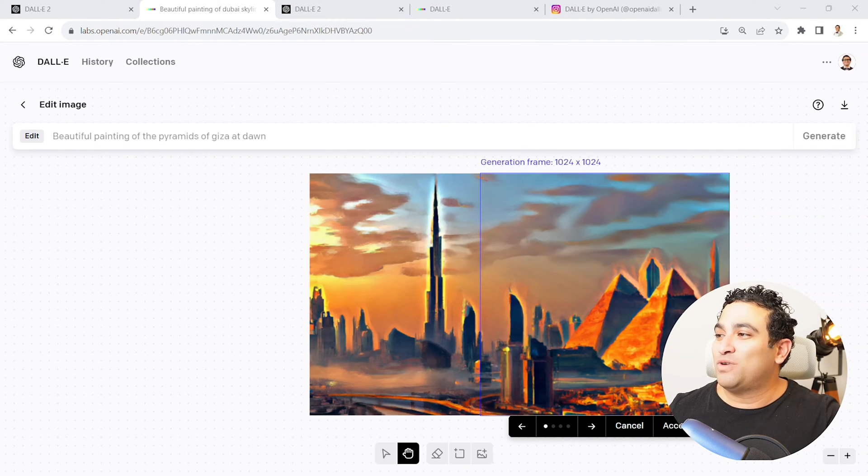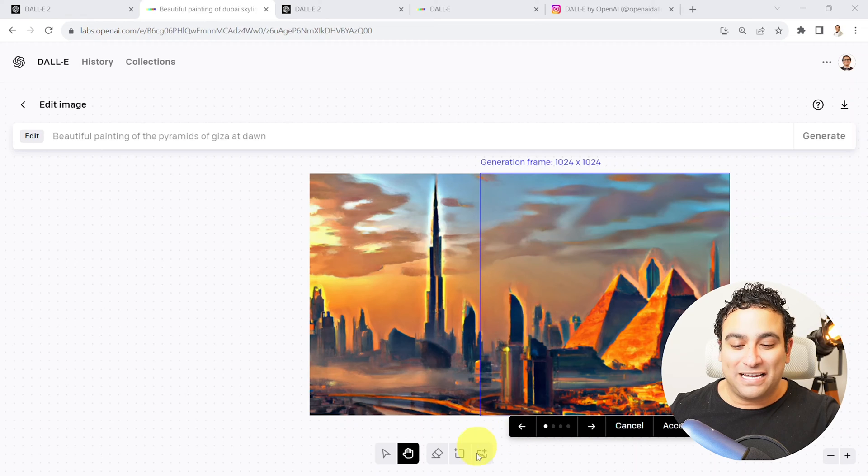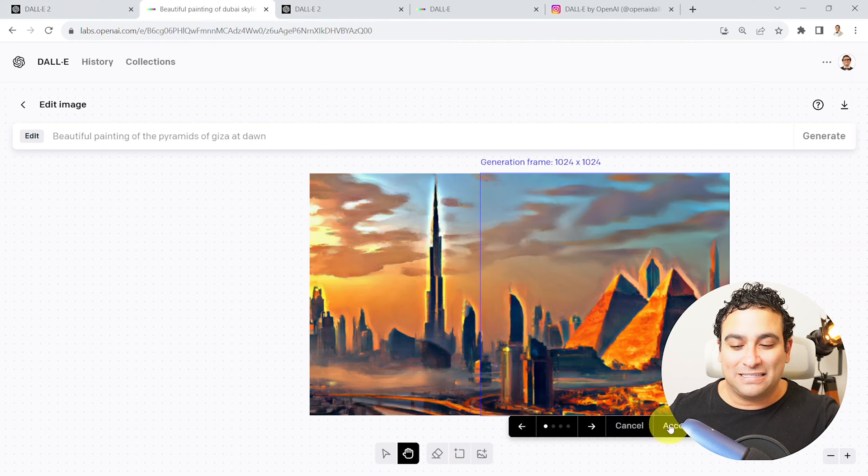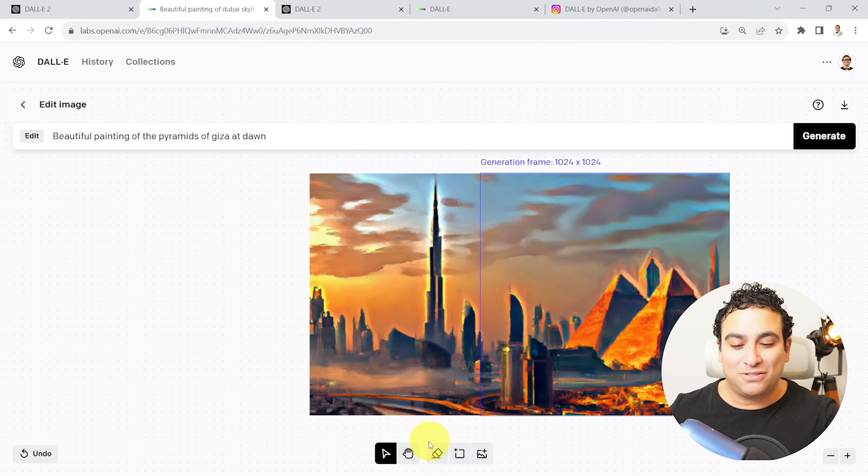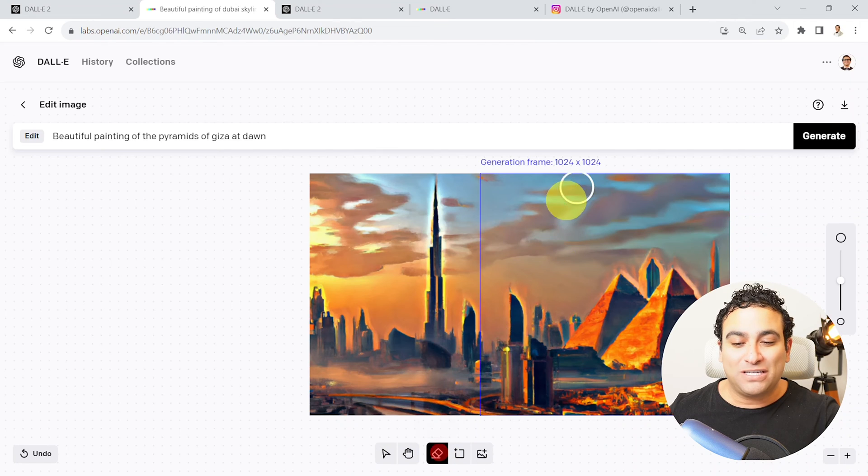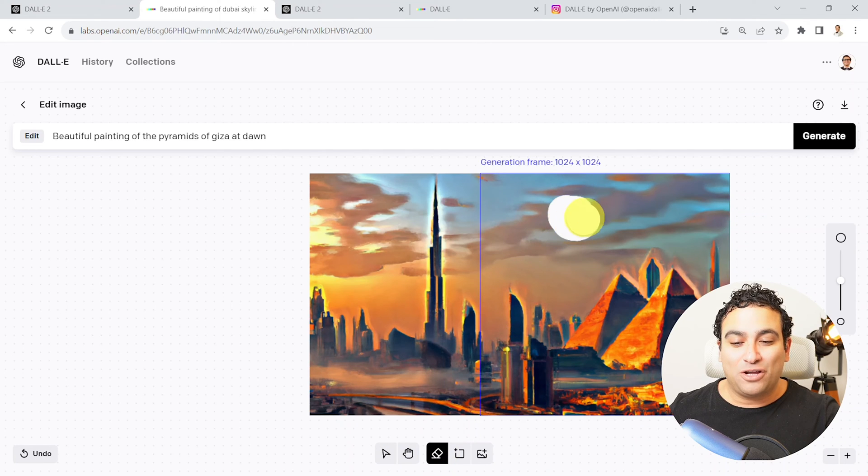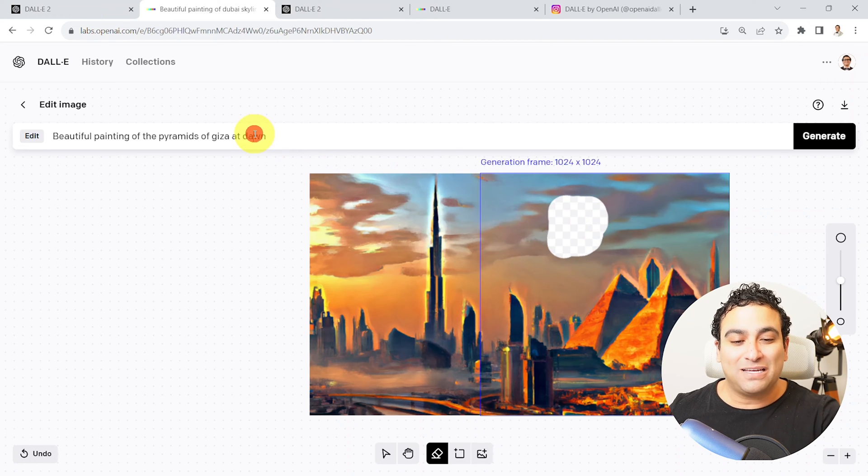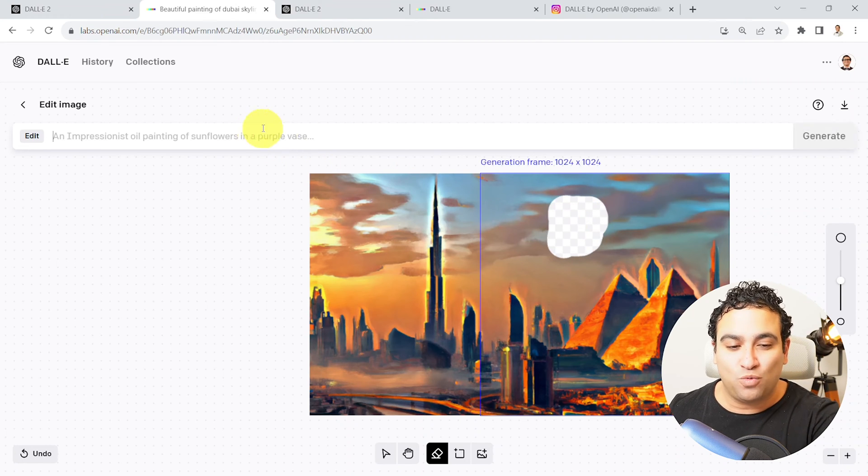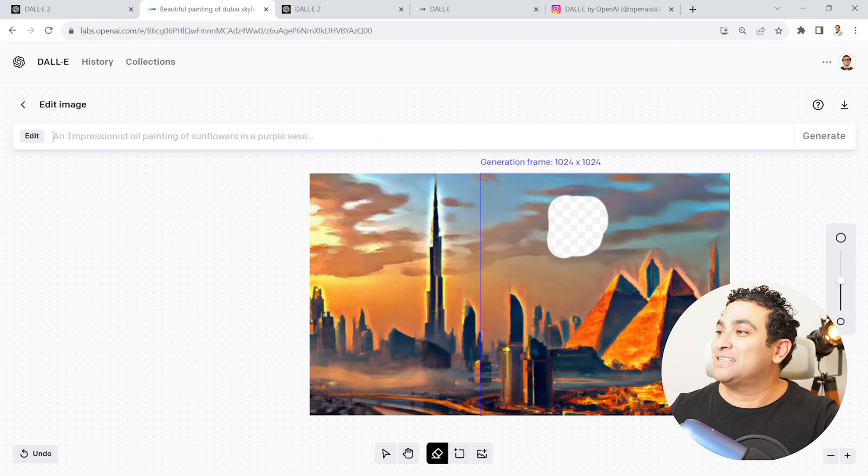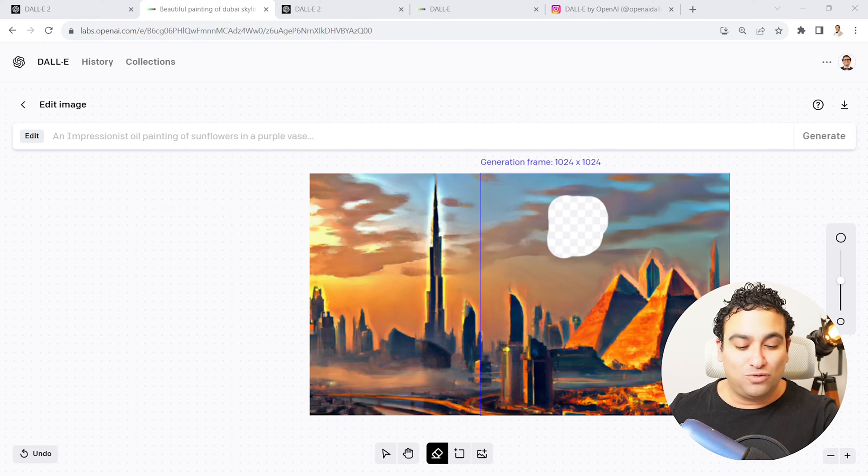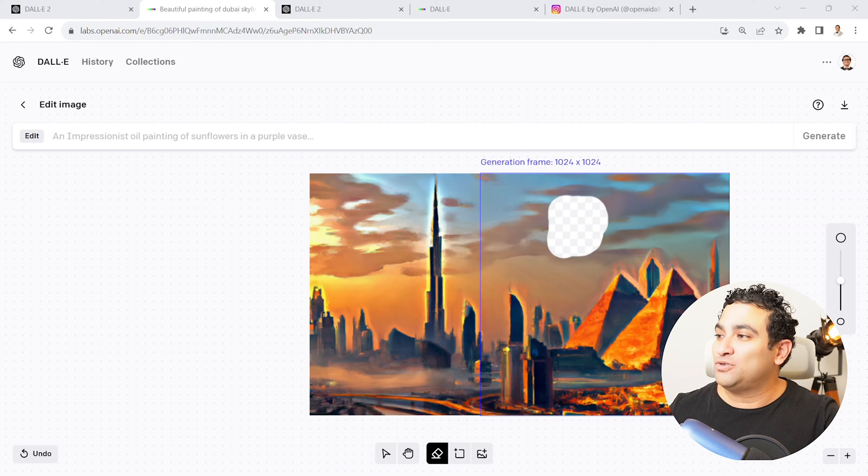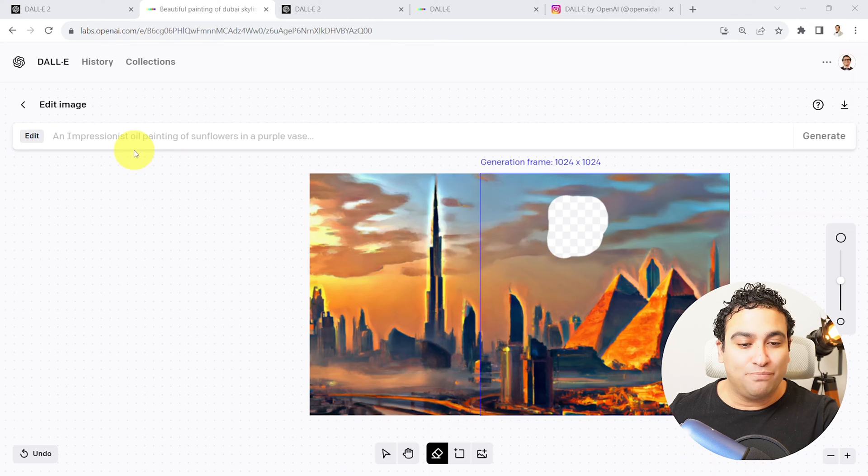And what I could do next is I can say well, I would like to go ahead and accept. So that's good. And then I'm going to grab the eraser. And then I'm going to say here in this area, maybe I would like to add a bunch of birds. And sometimes it doesn't work, but let's go ahead and see if it works or not. So I'm going to say I would like to add some flying birds in the sky.